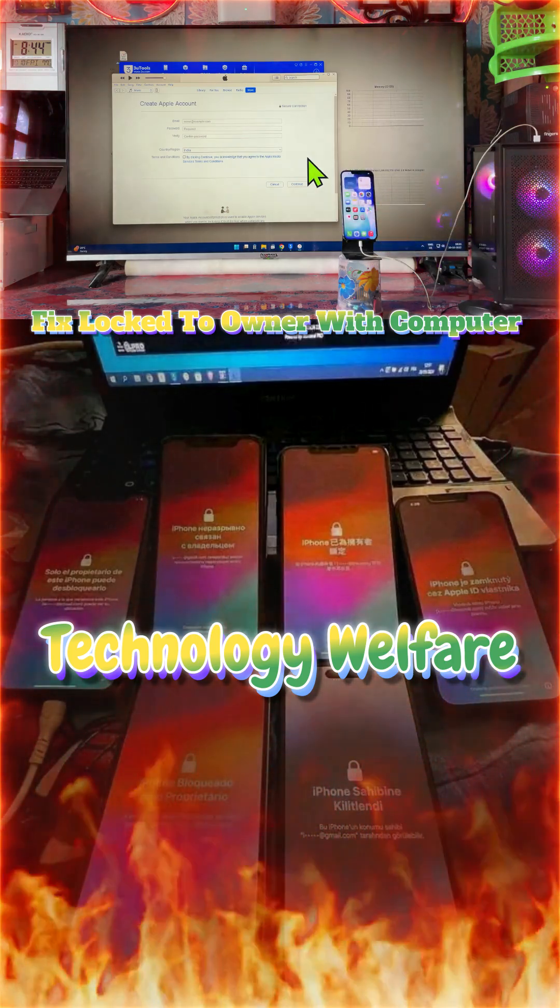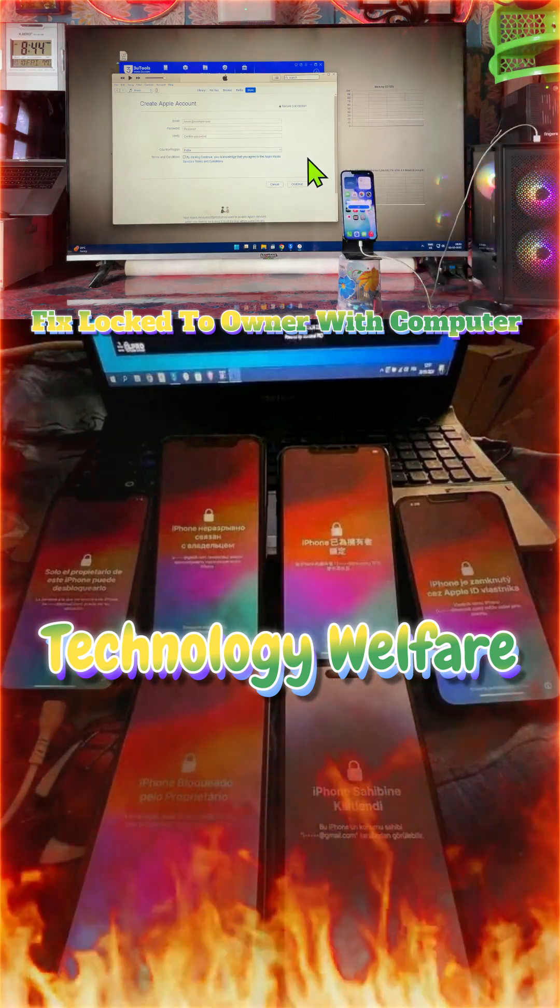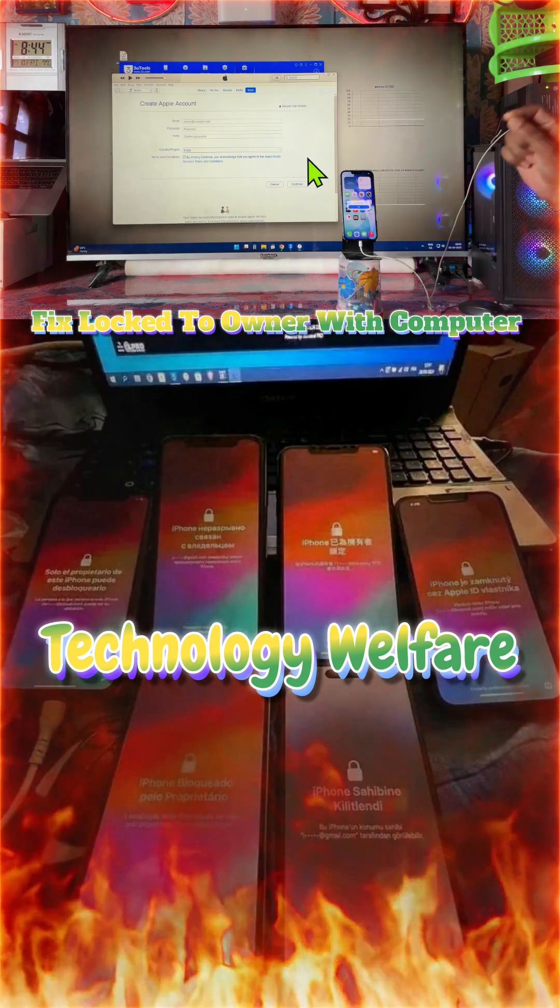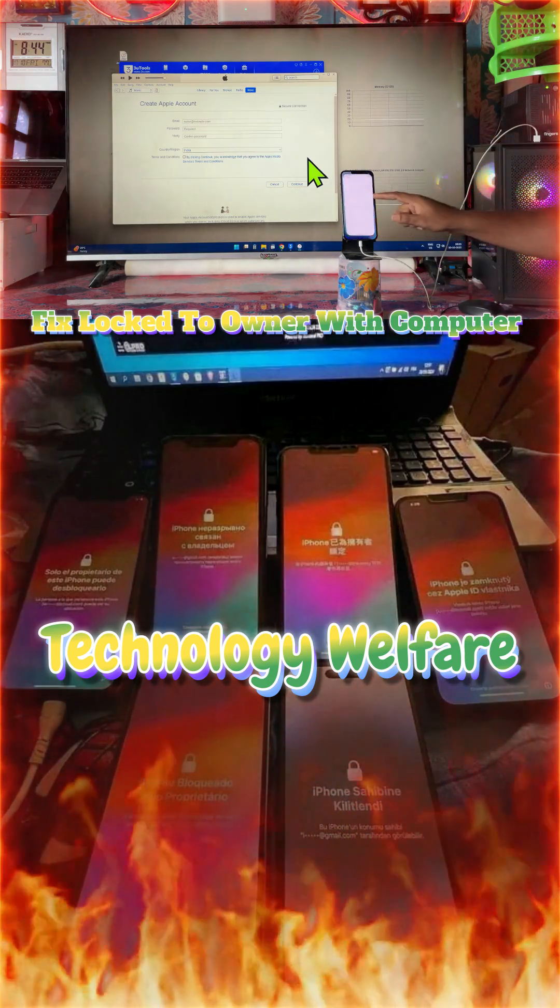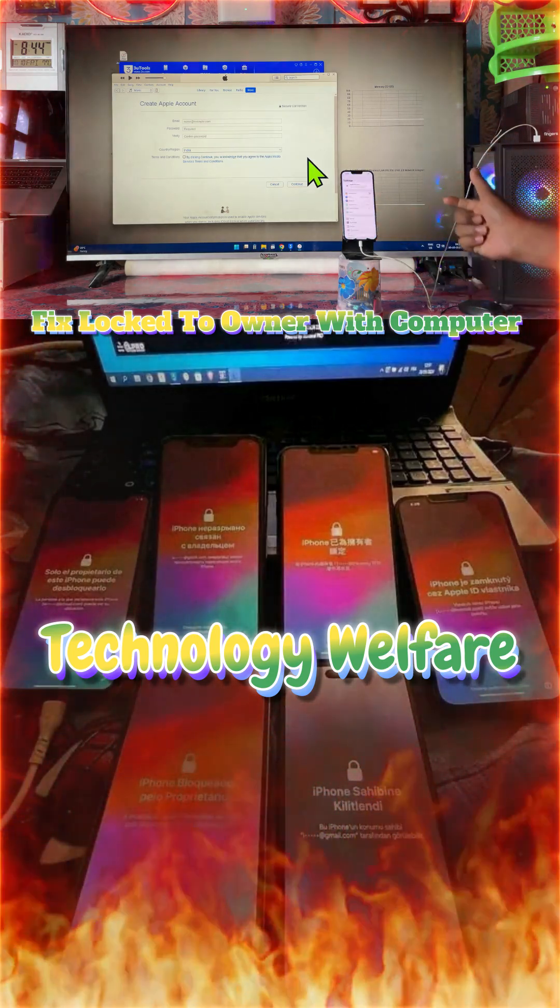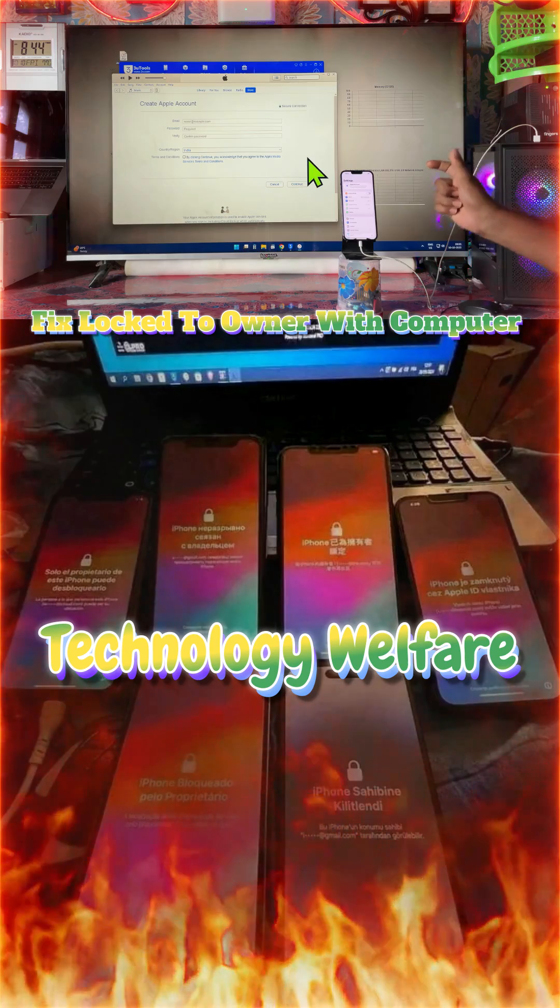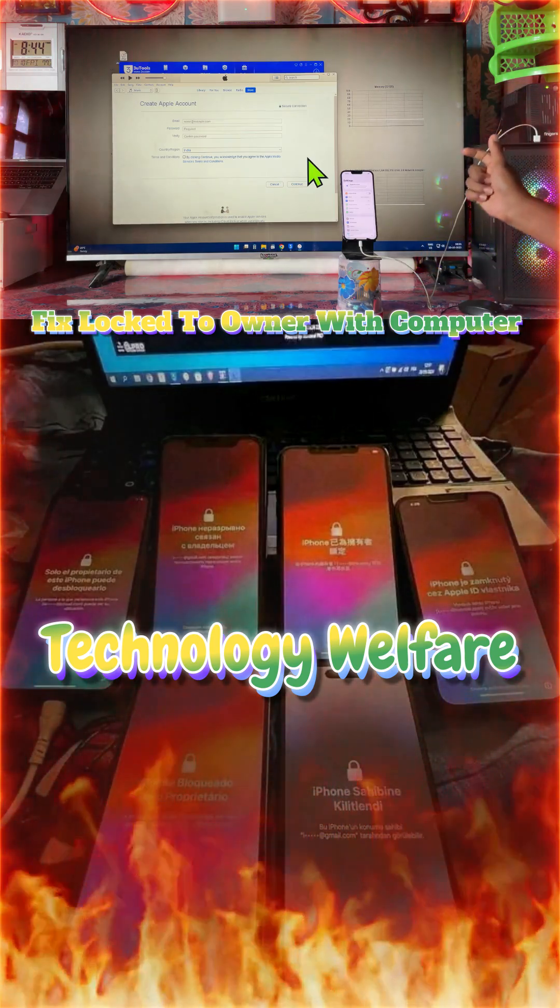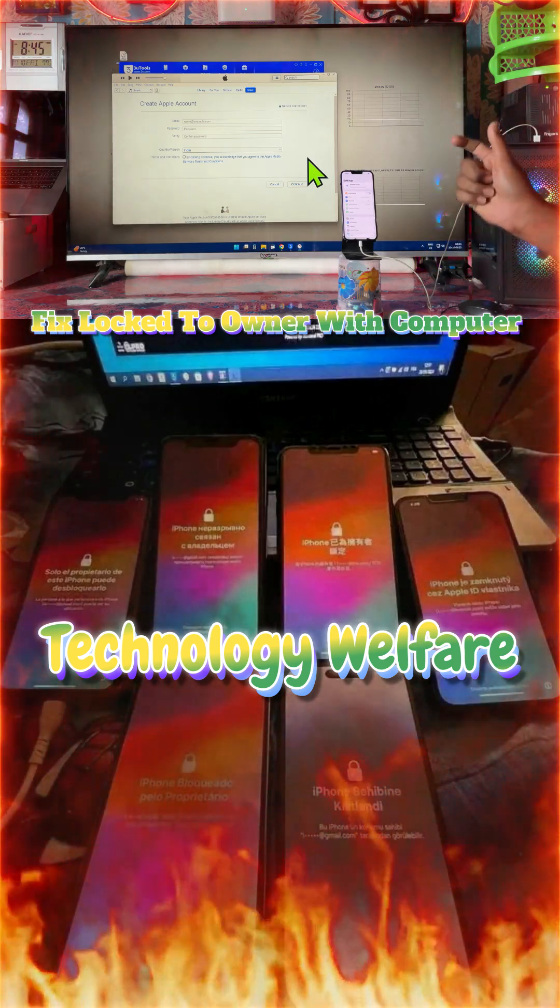Now see, you can easily fix it at your home if you are having these iCloud activations or locked to owner issues.